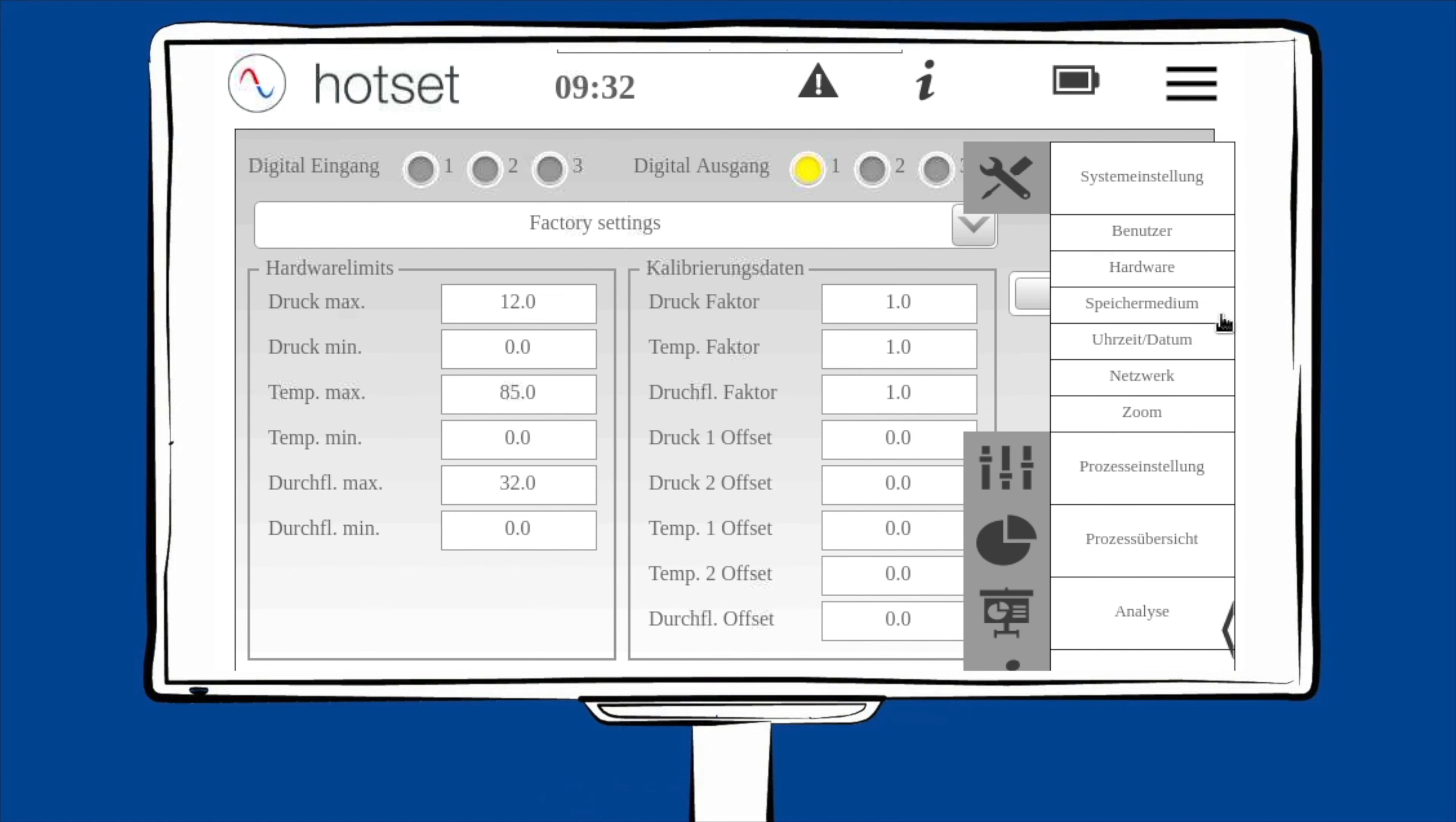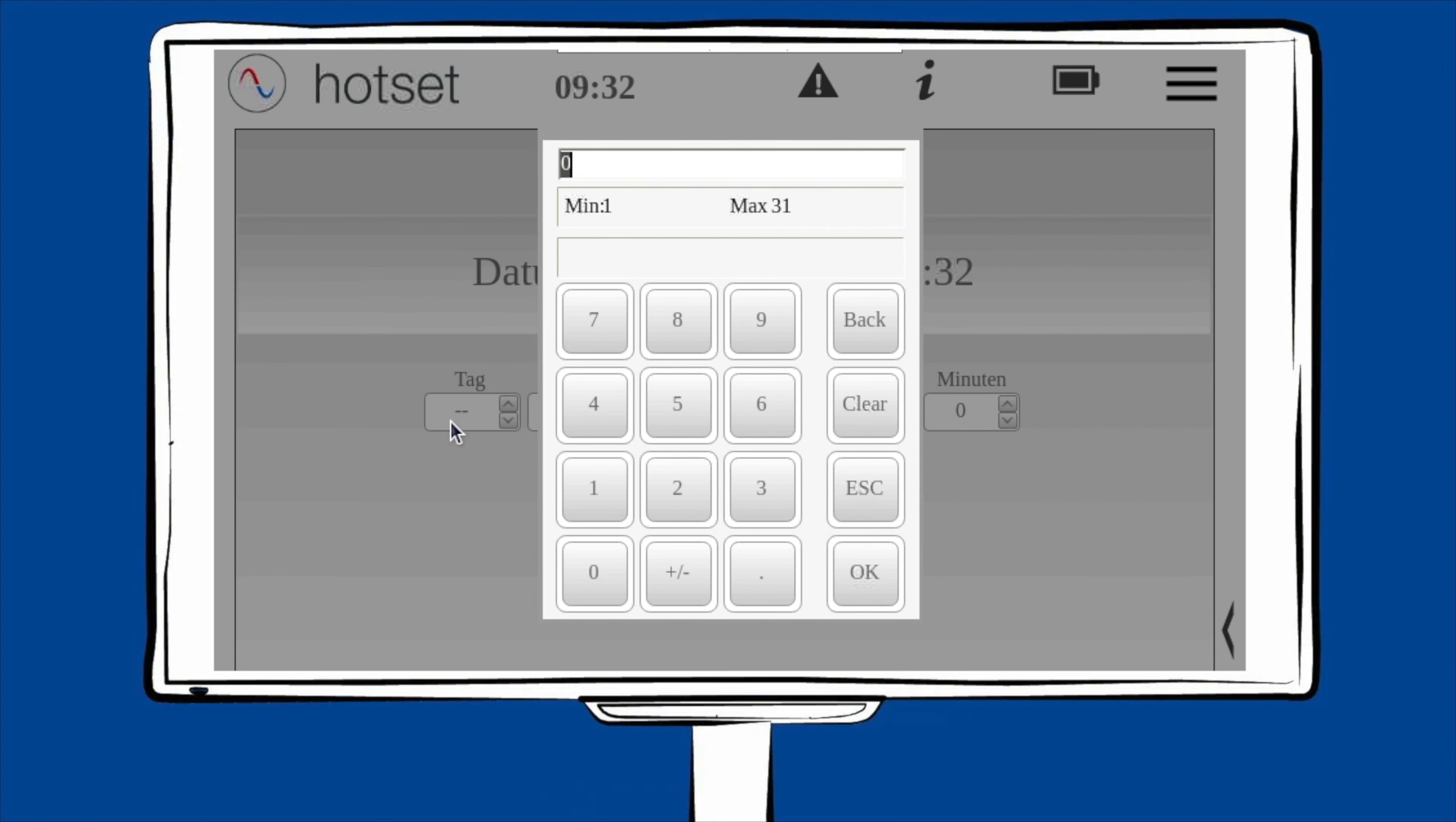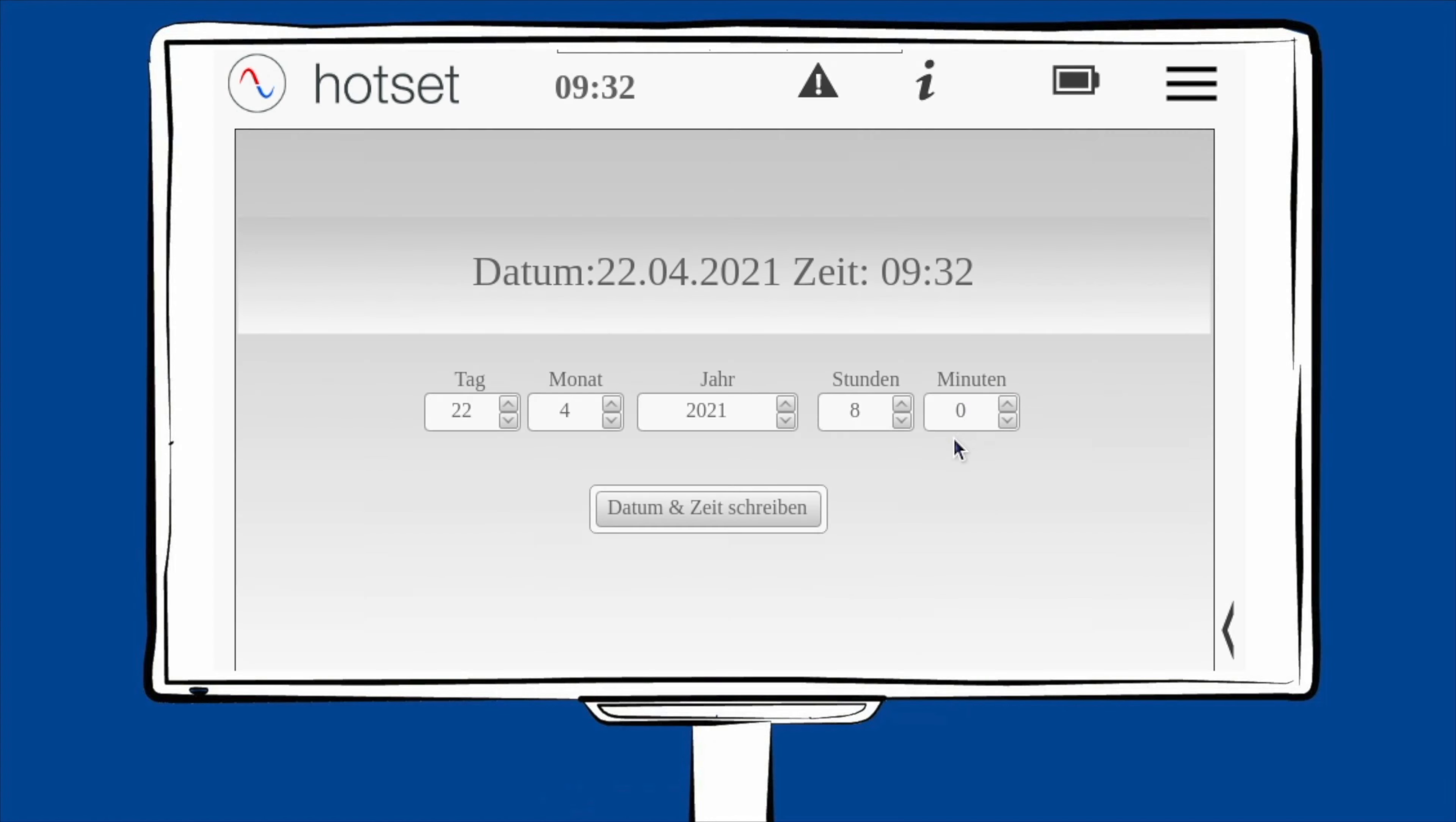Unter dem Menüpunkt Speichermedium können Sie die Datenblockgeschwindigkeit einstellen. Hierzu kommen wir aber später nochmal und gehen tiefer ins Detail. Unter dem Menüpunkt Uhrzeit und Datum können Sie beides einstellen. Dazu gehen Sie einfach auf das jeweilige Feld und geben die Daten ein. Bestätigen Sie mit OK. Haben Sie das Datum und die Uhrzeit eingegeben, klicken Sie einfach auf Zeit und Datum schreiben.